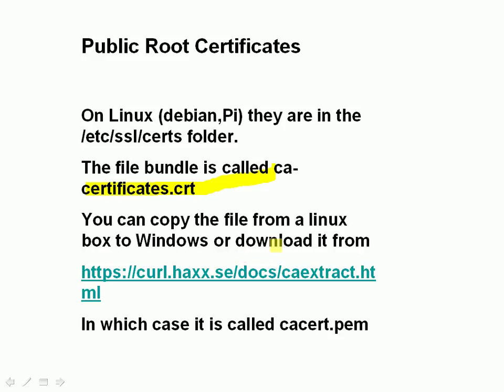Or alternatively, which is probably the easiest, you can go over to this URL here. This is the CURL website and you can download a copy from there. This copy there is not called cacertificates.crt, it's actually called cacert.pem, but it makes no difference. You could rename it to cacertificates.crt if you wanted to, but you can just use it as it is, as cacert.pem. So if you download it, that's what you get.